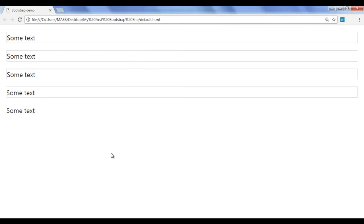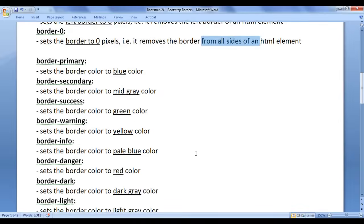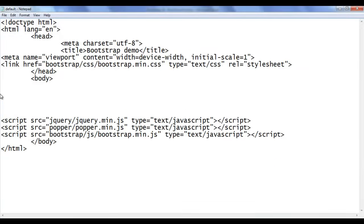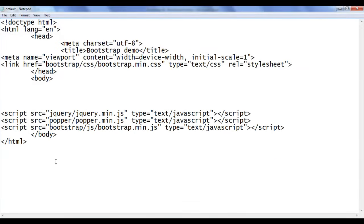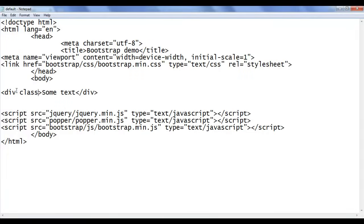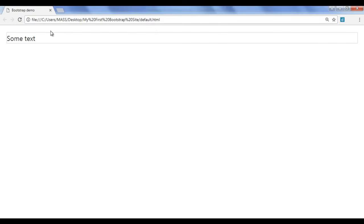I hope you guys have clearly understood. Next we are going to understand how to set color to border — border color-related classes. I go back, select everything and delete. File save, go to browser and refresh — nothing is displayed. I go back and add a div again with opening and closing div tags, add some text, use class m-3 and border on all sides. File save, go to browser and refresh. You can see that we have the div again.